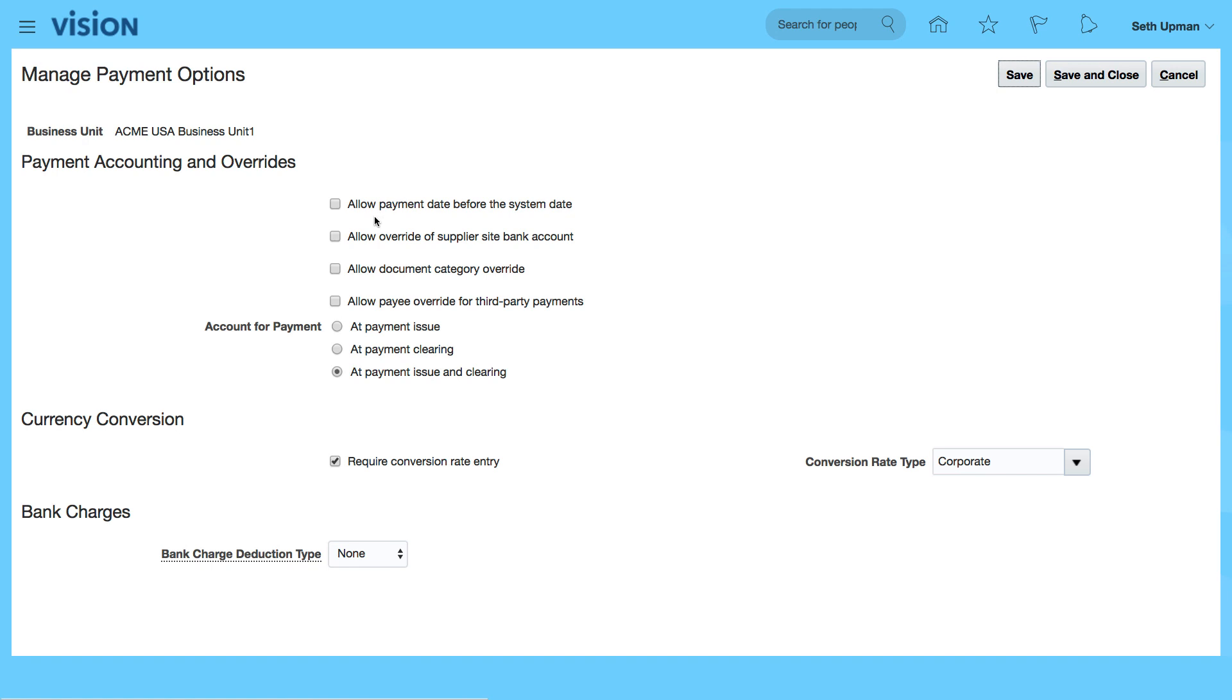For example, if you want to allow payment date before system date, if you want to allow override of supply bank account, things like document category, payee override for third-party payments.